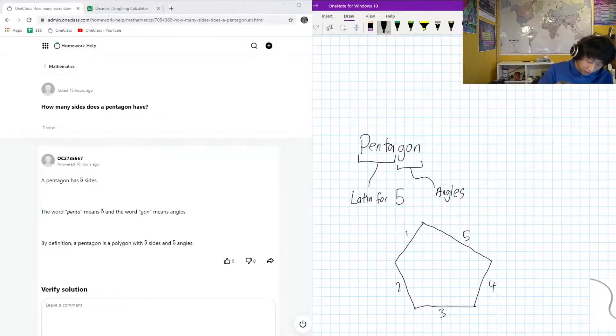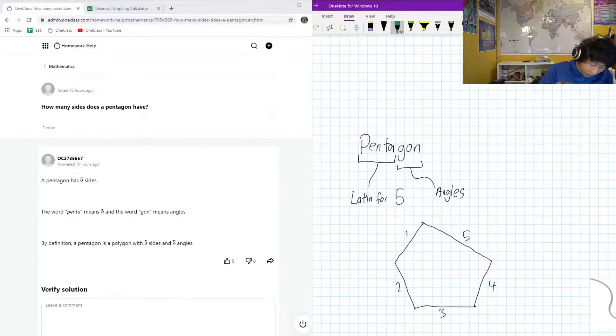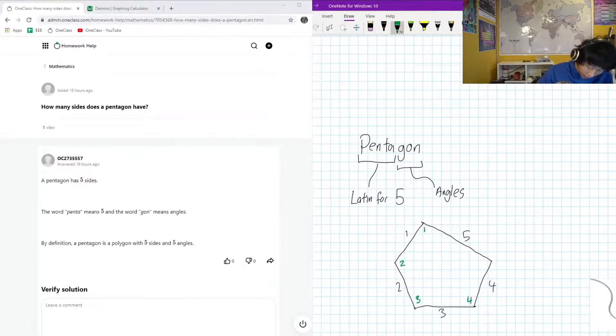And the 'gon' part of that explanation — you can also see, maybe in a different color, in green, we have one, two, three, four, five angles as well.